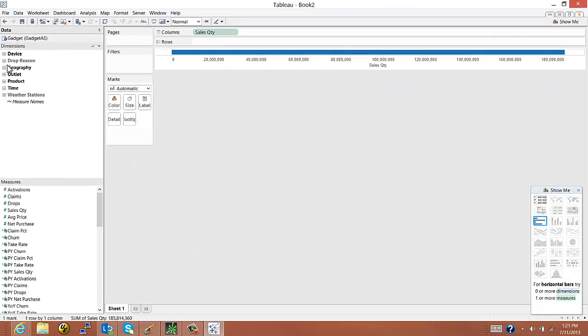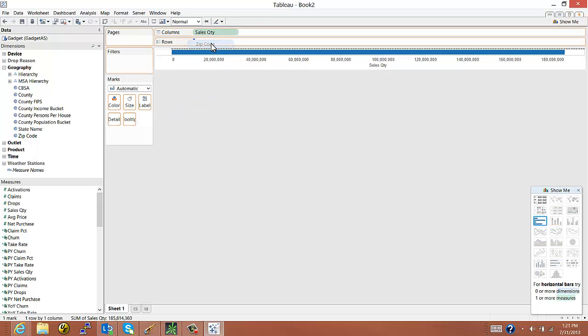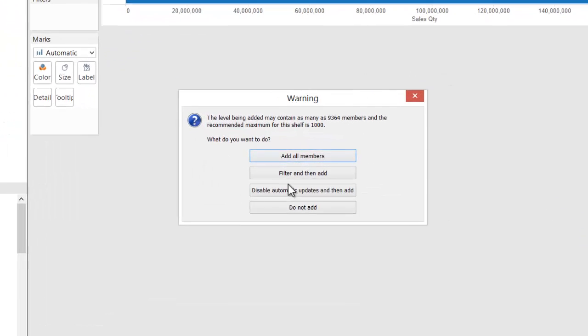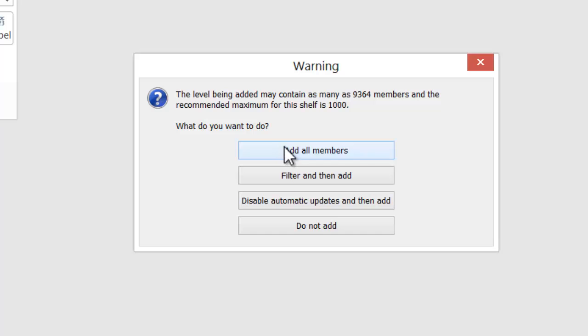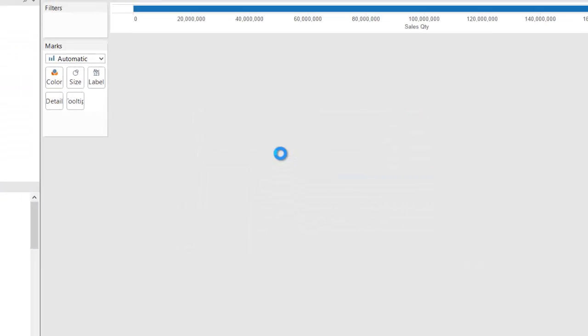and I'm going to make a map with this data. So I'll choose the zip code and put that in rows. I'll get this little warning saying that I may have almost 10,000 zip codes. And what do I want to do? I'll just tell Tableau to go ahead and add them.